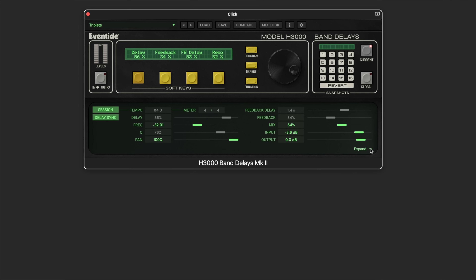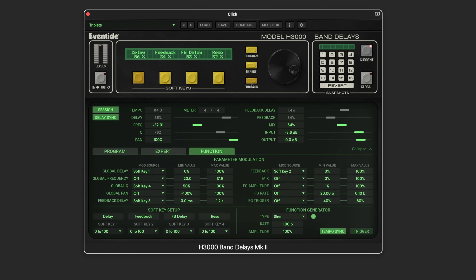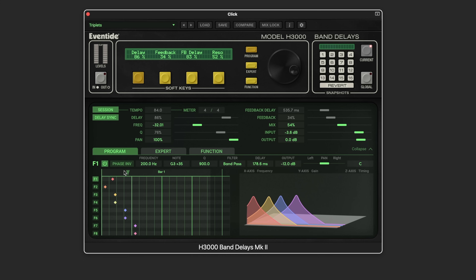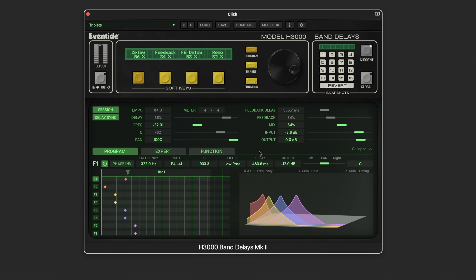To access the eight individual parameters, click the program button to open the advanced section, or use the expand button. We have three pages: Program, Expert, and Function. In the Program view we have the eight delays — each can be turned on or off independently. Drag in the beat grid for 16th-note offsets, and move the feedback delay in quantized increments. We can invert the phase per tap, set the filter frequency and even quantize pitch, adjust the resonant peak, choose filter types, set delay amounts, output level, and panning.